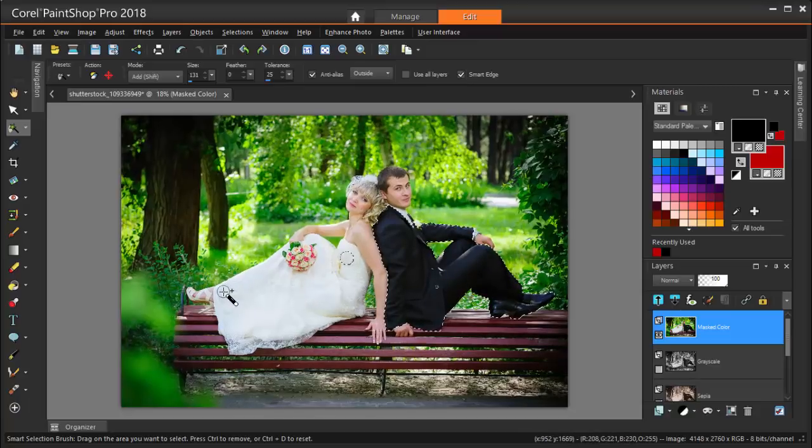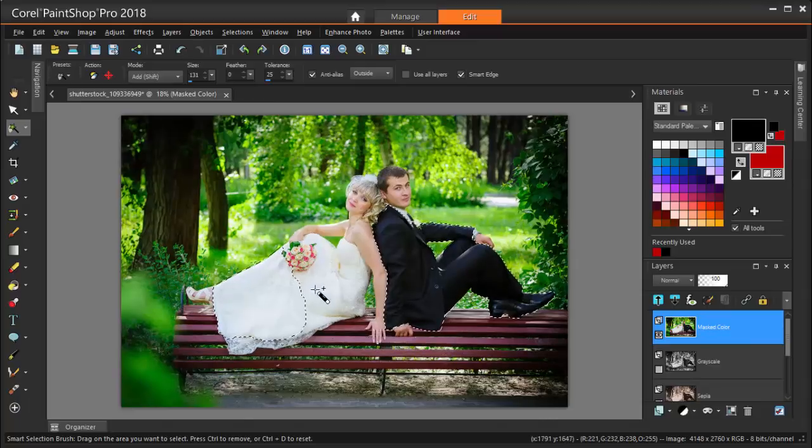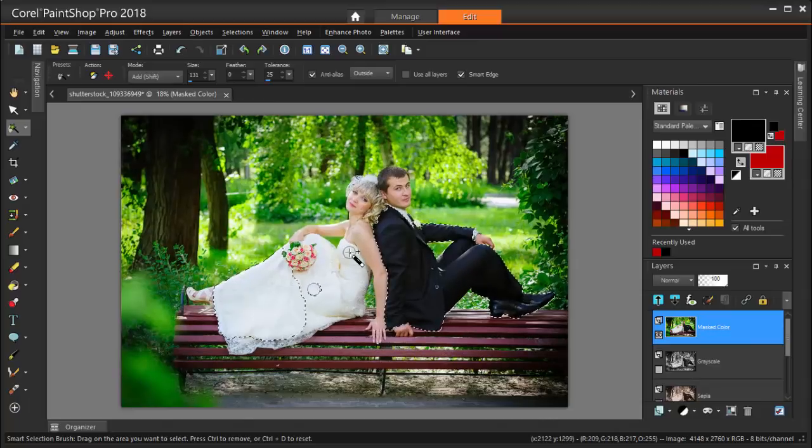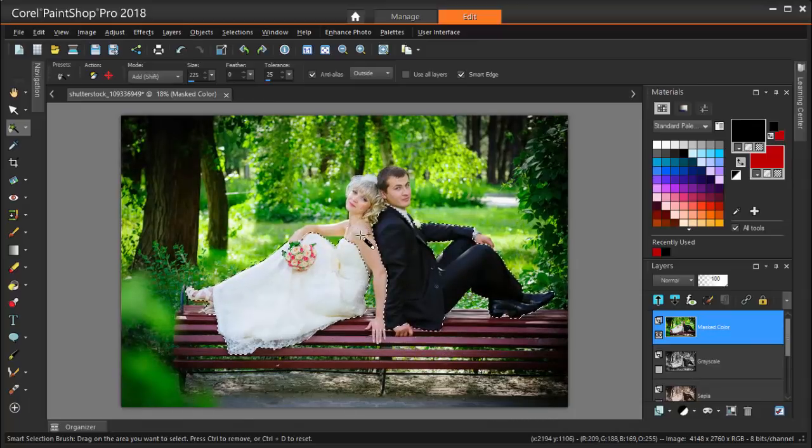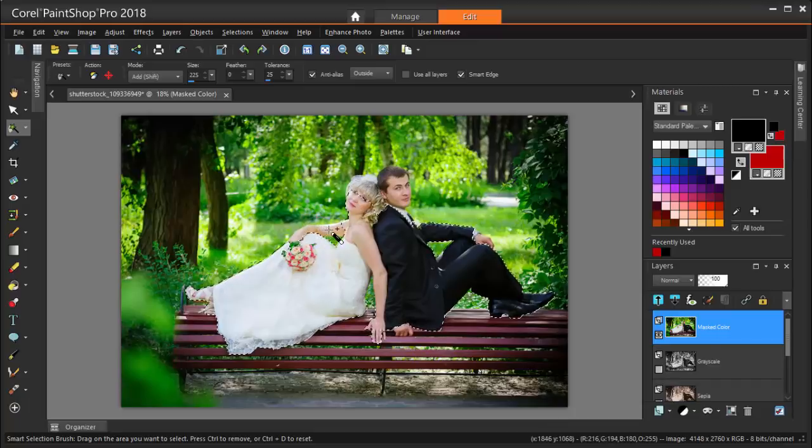I'll do the same for the bride's dress and arms. Don't worry if you select too much. You can use the eraser later to move things back to the background.